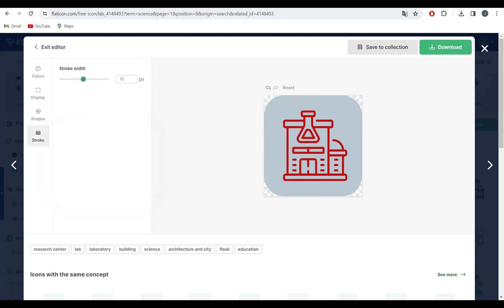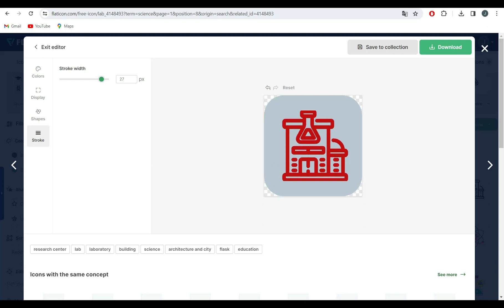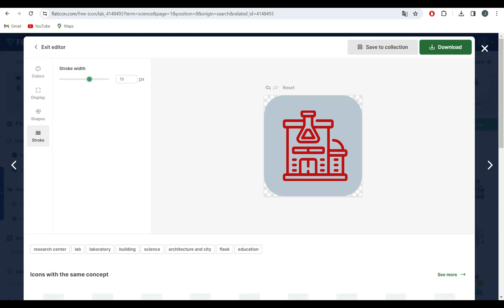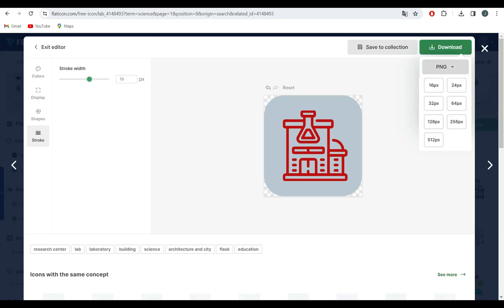Flaticon lets you organize your icons efficiently. You can create collections to keep your favorite icons in one place. This is especially handy for larger projects where consistency is key.